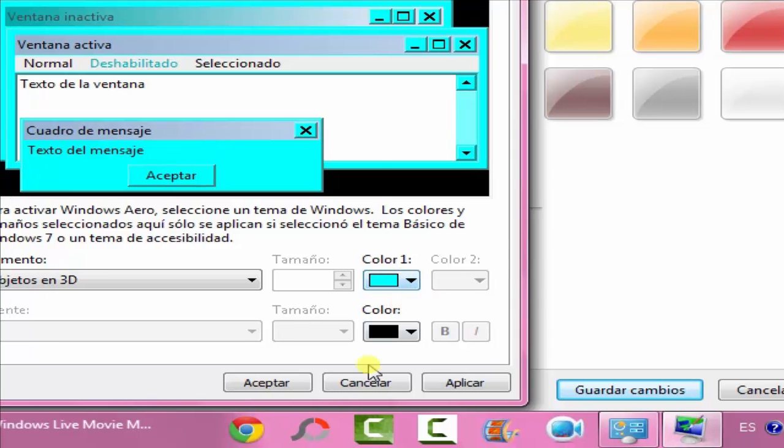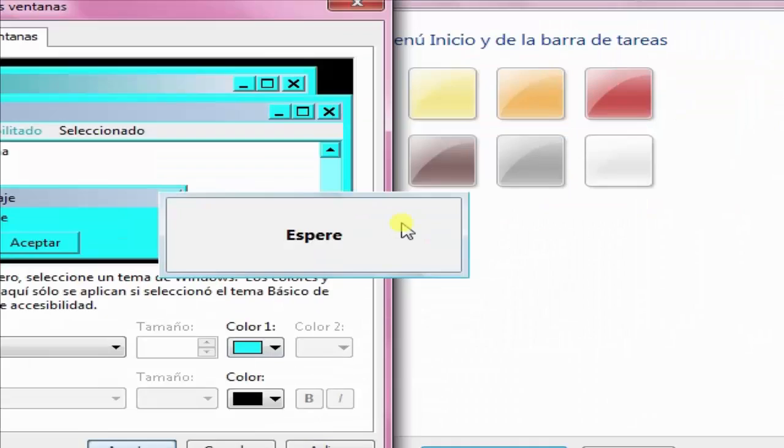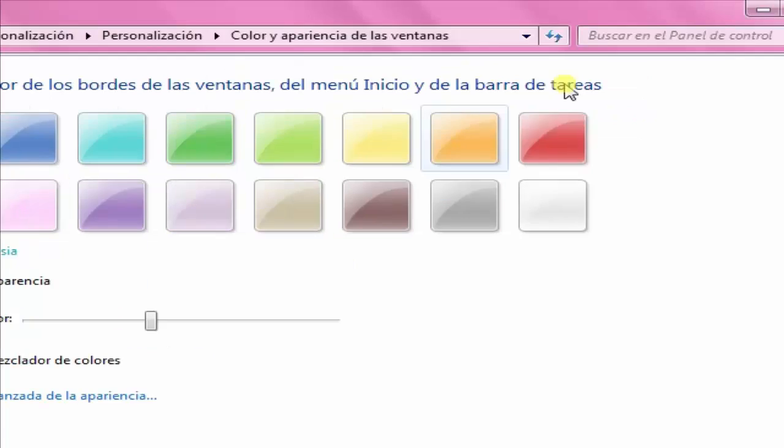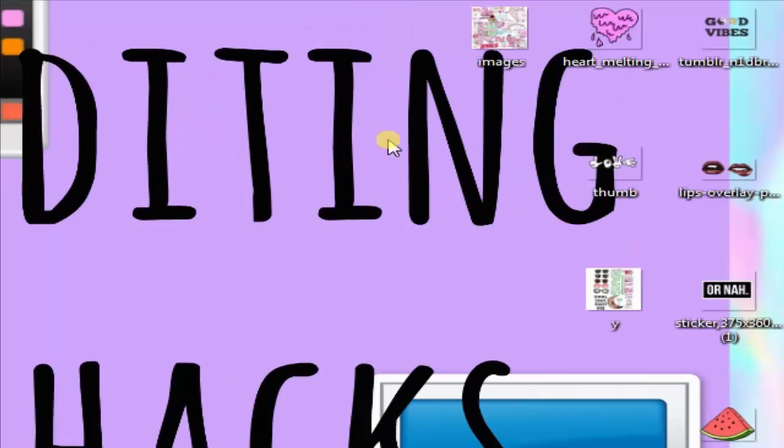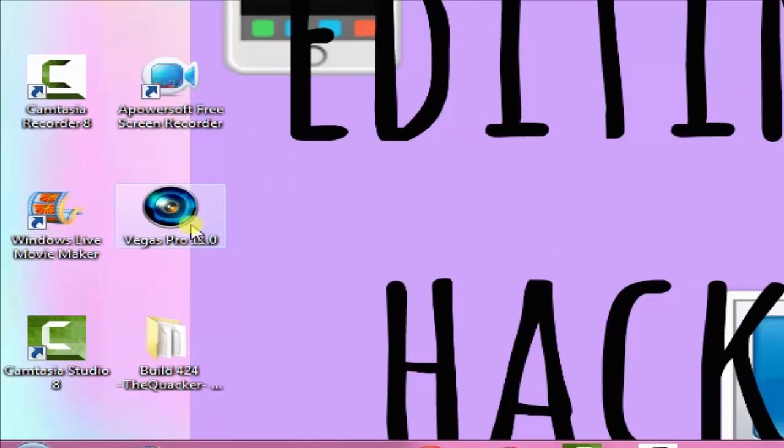Then just click OK and you'll just wait for a second because it's changing color. You just close this and then you can open Sony Vegas.